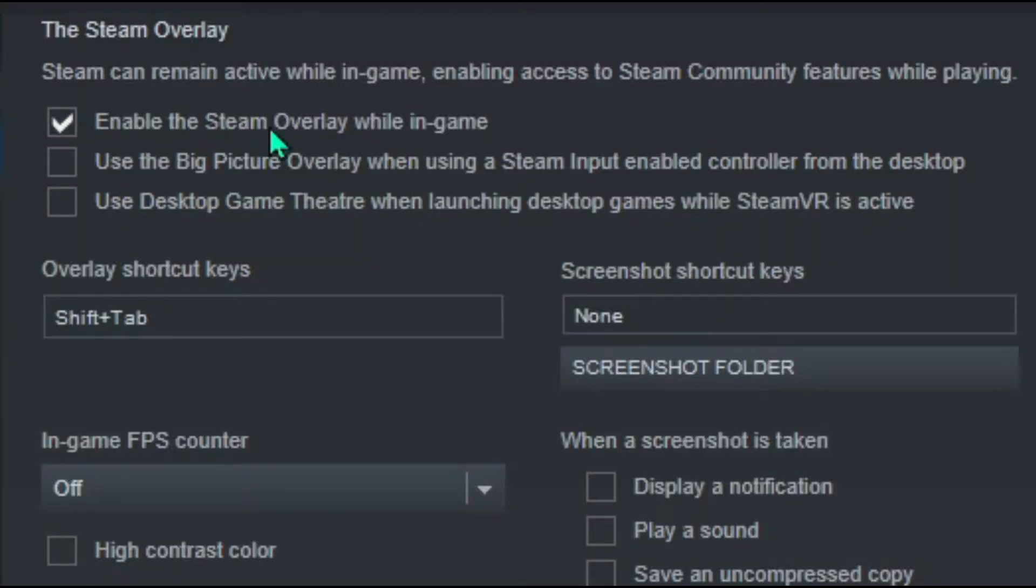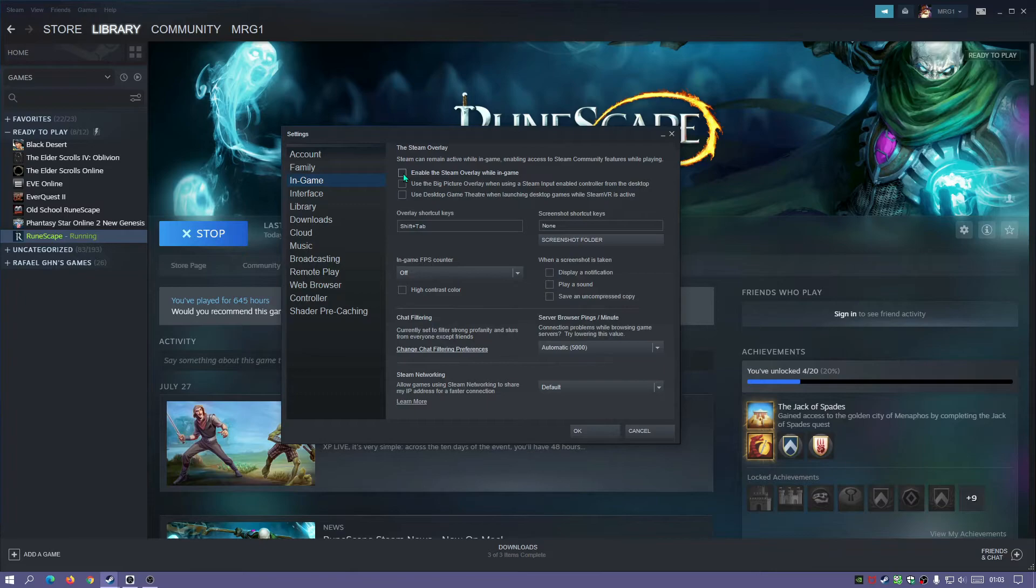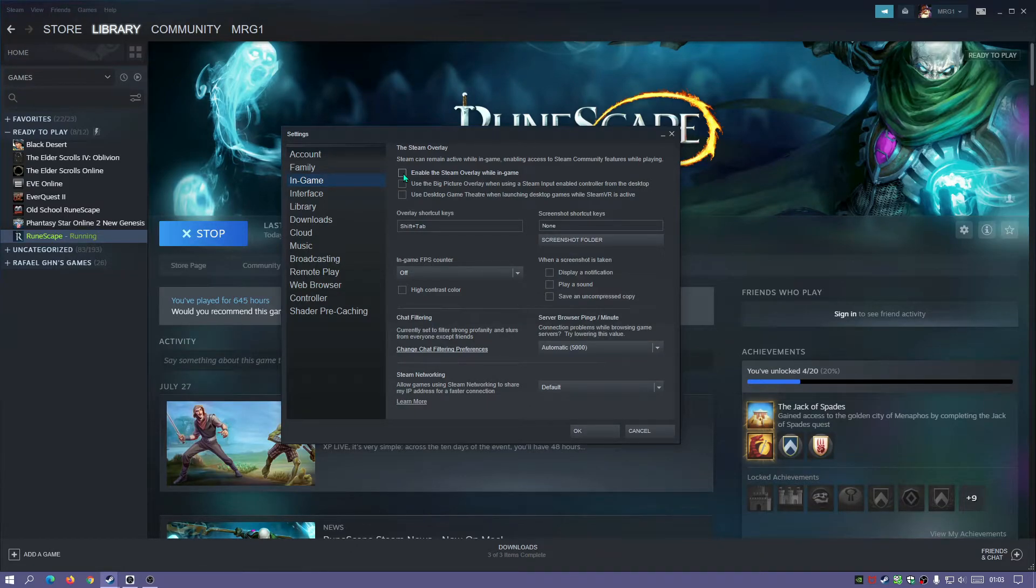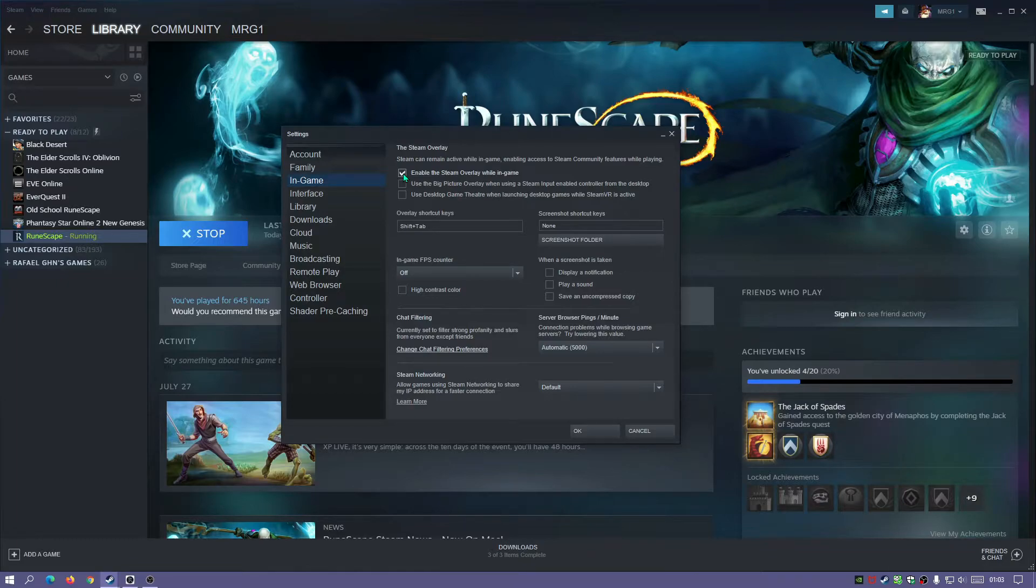Now if you were to untick this, it's going to disable it for all of your games. So if you start playing different games, it's never going to show it. If you tick this, it's going to show it for all of your games, so it's down to you.